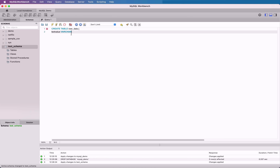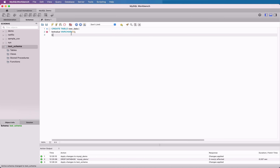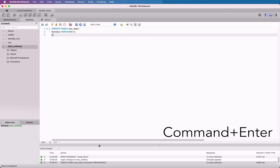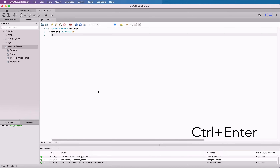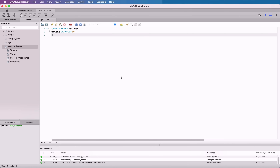Let's run some SQL to create a table. We'll create this simple table here using this Create Table statement. Once you enter a query, you can run it by going to the Query menu and selecting Execute Current Statement. You could also click on the Execute button on the toolbar, which is the yellow lightning bolt here. Or you can use the keyboard shortcut: Command and Enter on a Mac, and Control and Enter on Windows. Once you run a query, a new line will appear in the output panel at the bottom of the screen. It will show a green tick if the query was successful, or a red X if it was not. It shows the time the query was run and the query that was run. In the Response column, it will show either the error message or the number of rows affected, depending on the type of query that you ran.